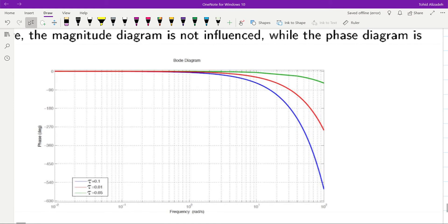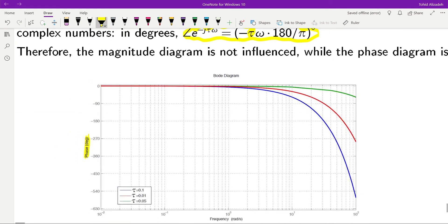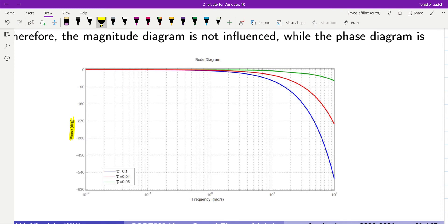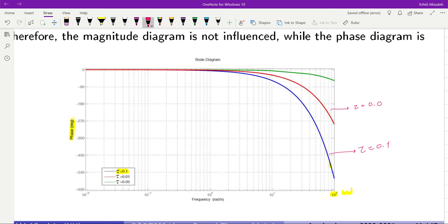Here you can see the phase plot for the delay term e to minus tau s. We have the Bode diagram for e to minus tau j omega. We have the frequency omega and three examples: tau equal to 0.1, tau equal to 0.05, and tau equal to 0.01. As the value of tau gets smaller and smaller, the amount of negative phase at a given frequency injected to the system becomes smaller as well.